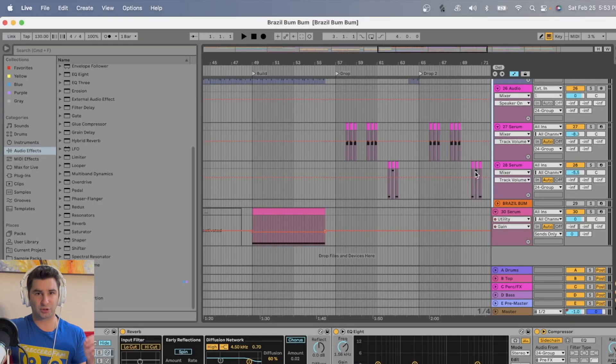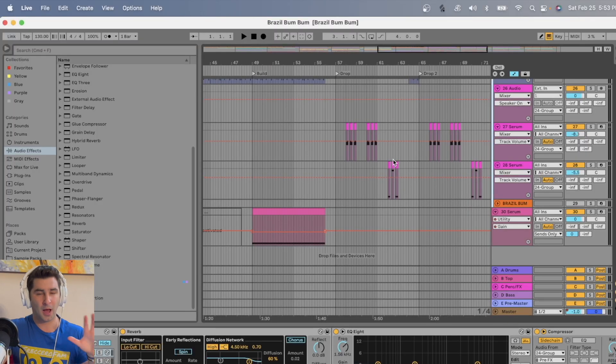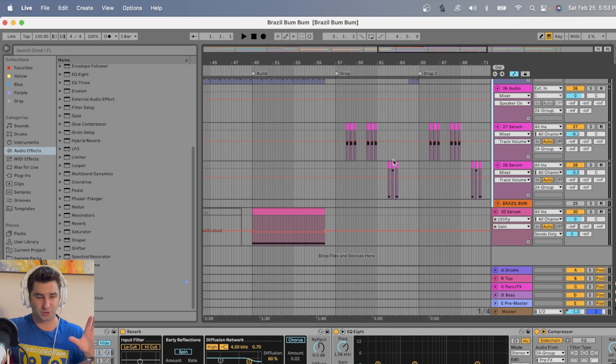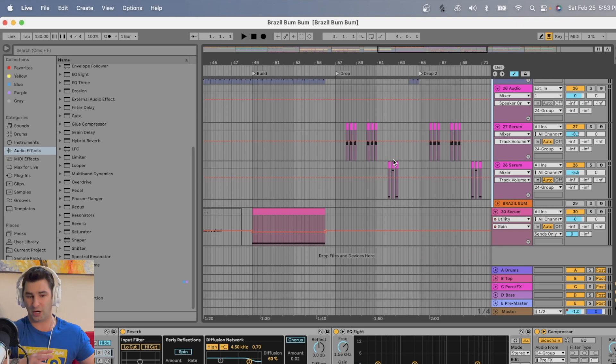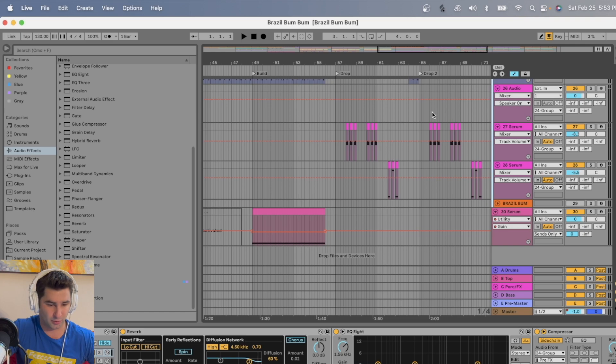First off, I have my track pulled up called Brazil Bum Bum. I'll play you a little bit of it. I know, some shameless self-promotion. It's a blend of a Brazilian style song and electronic music. So playing the second drop, for example.